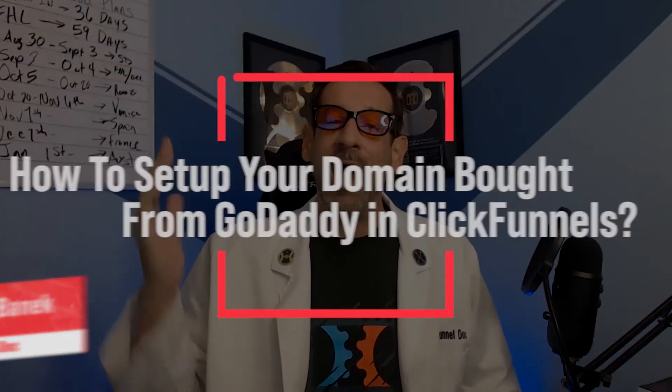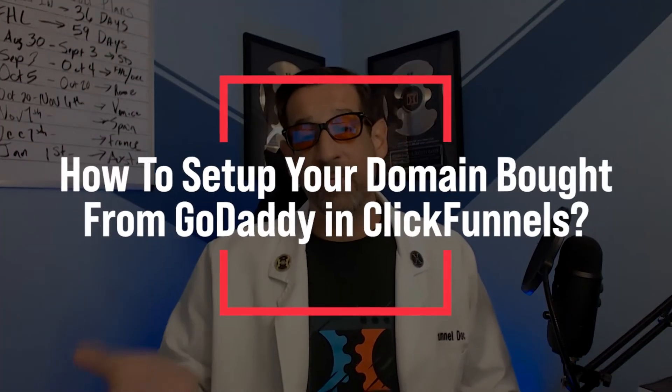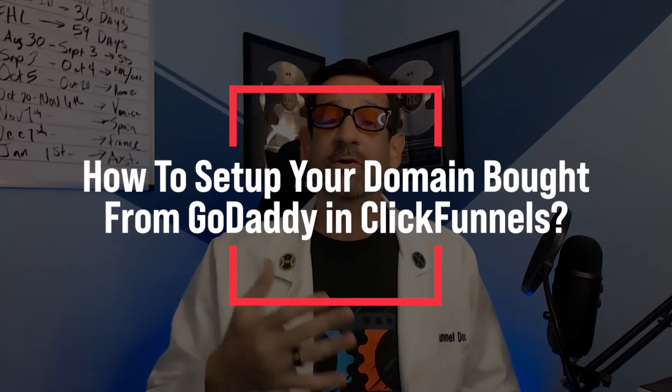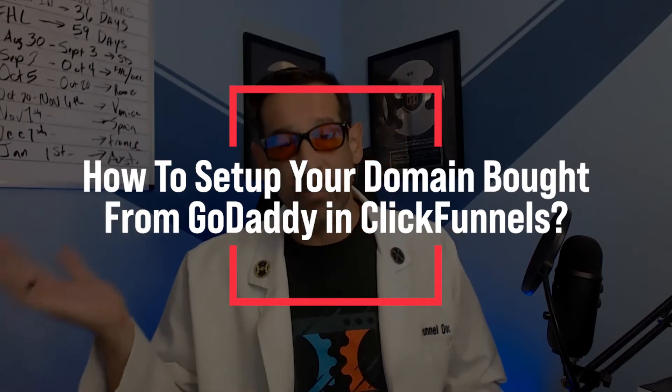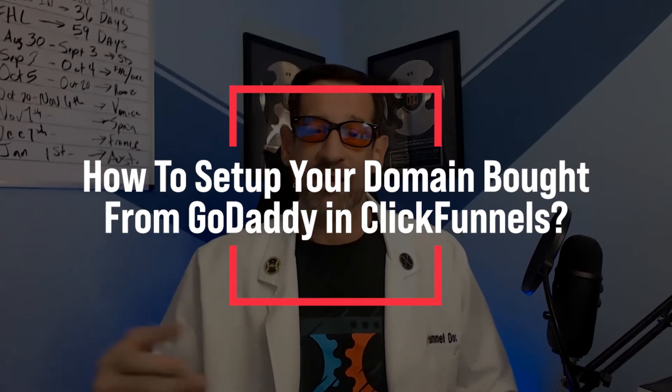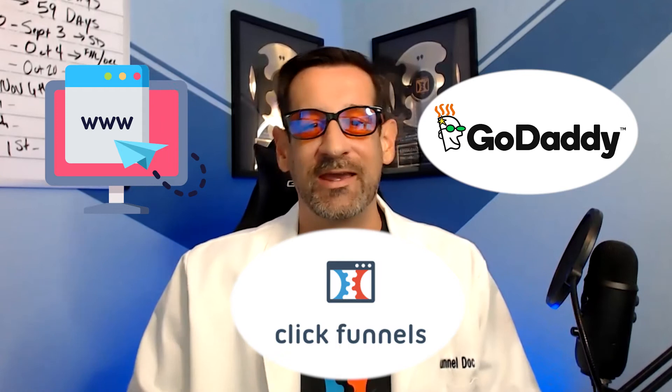What's up everybody? FunnelDoc. Today we're going to be going over how to set up your domain in ClickFunnels if you've bought it in GoDaddy. So if you bought your domain, your URL in GoDaddy, I'm going to show you how to set it up in quick, easy steps in ClickFunnels today. See you inside the video.